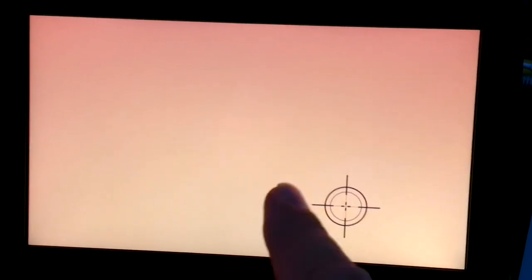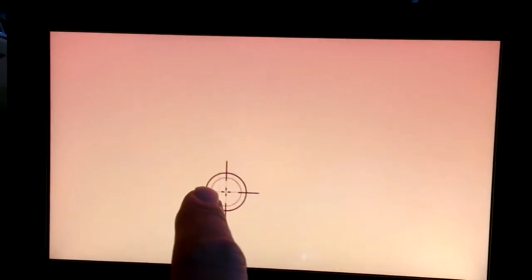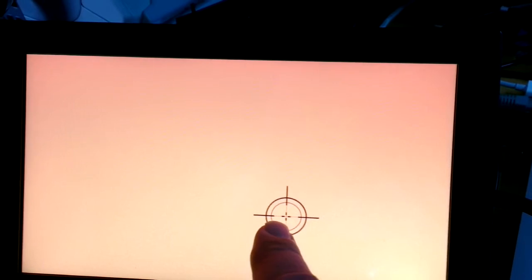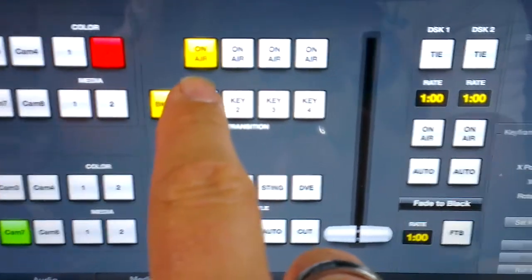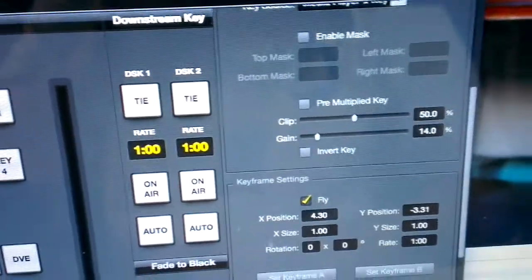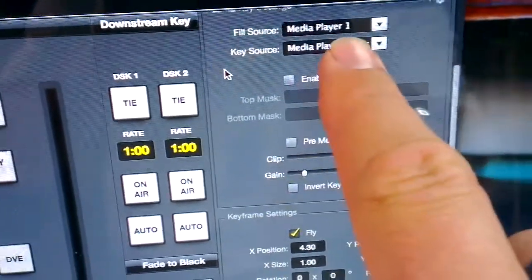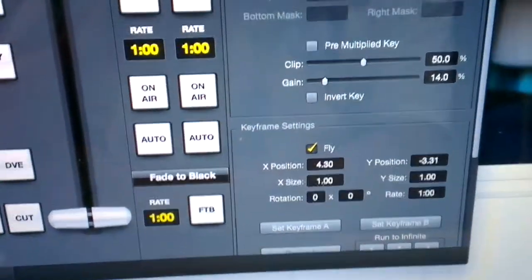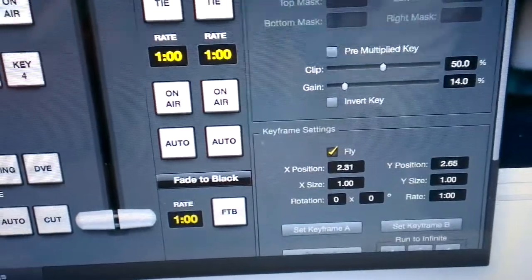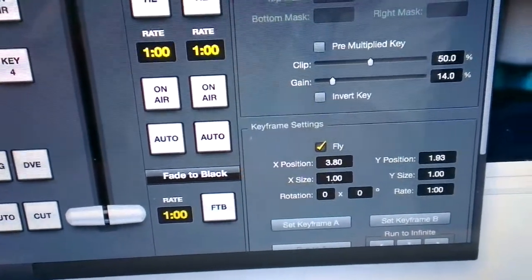Today I had fun with a little touchscreen innovation when working on a project for a client. We have a crosshair that we can move around on the screen — it's actually a PNG file with transparency loaded into one of the upstream keyers. Upstream keyer 1 is loaded with an image from media player 1, and we're using the DVE to move it around.